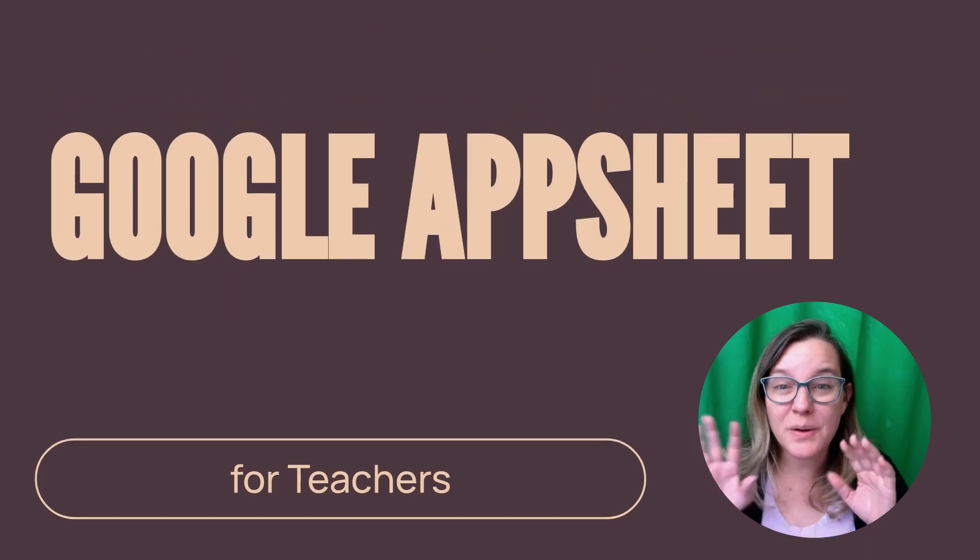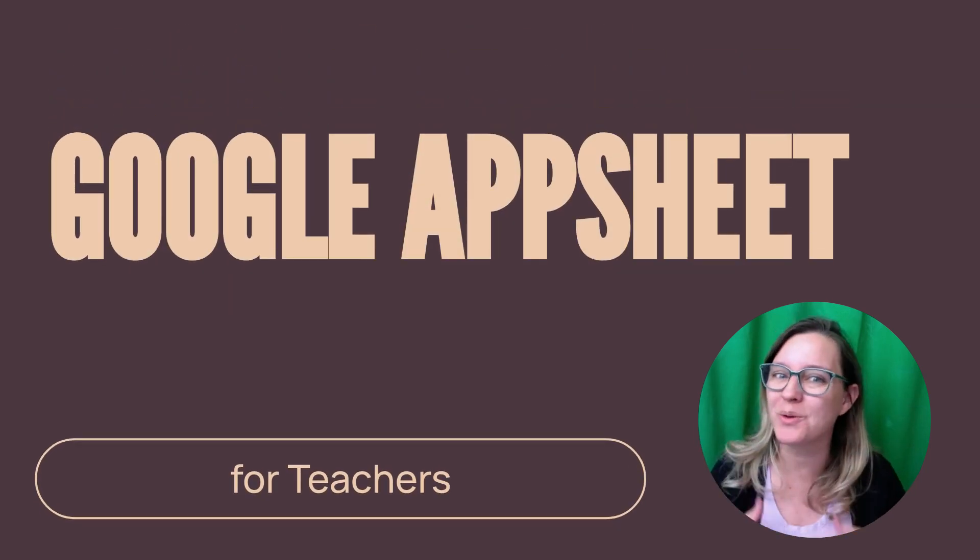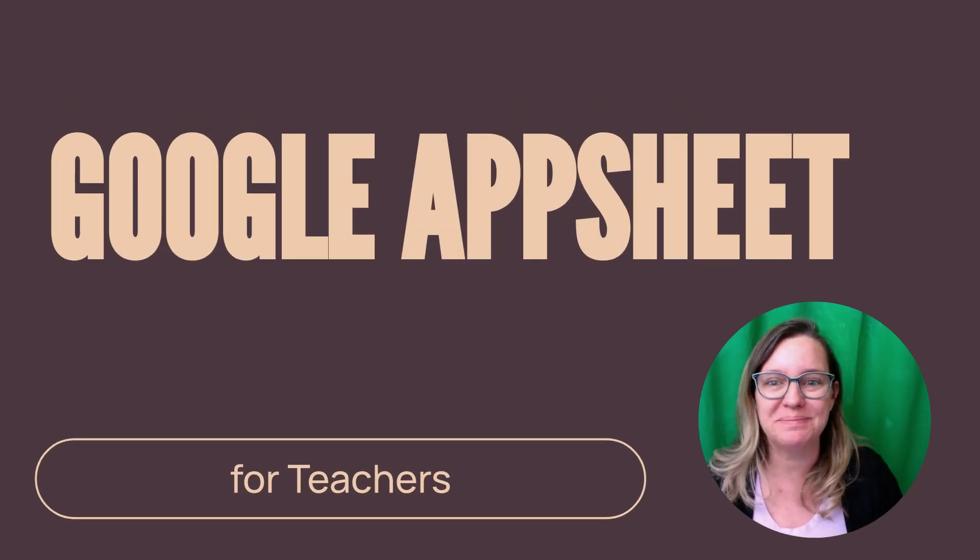So I hope this was a helpful quick get started with Google AppSheet.